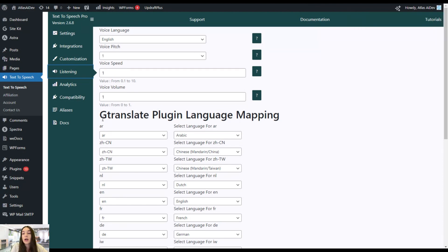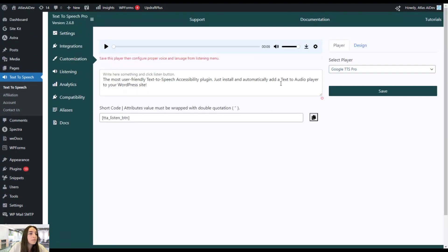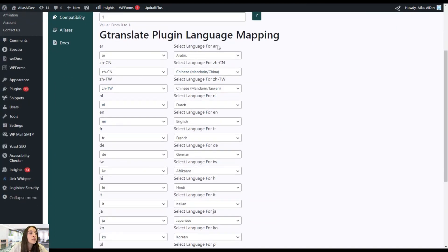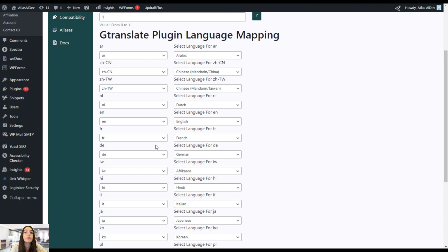There is one common thing that unifies all these players: the G-Translate plugin language mapping. For each language listed, you can select the corresponding language. For example, for Arabic you can choose Arabic; for Chinese, Chinese; for Chinese Taiwan, Chinese Taiwan; for English, English; for French, French; and so on. This is important because if your website is functioning in the US you may want to choose English US, or if it's in the UK you can choose UK English — very useful especially for business functioning.